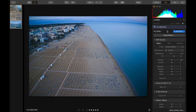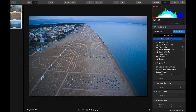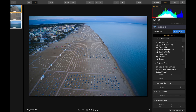Let's jump into Luminar and take a look at the first image. On the right here you've got your tools to develop or edit the image. I've made a custom workspace, which is a mix between the professional and the aerial photography workspace. You can arrange these tools as you want and add — they call them filters — add whatever filters you want, and then save it as a new workspace.